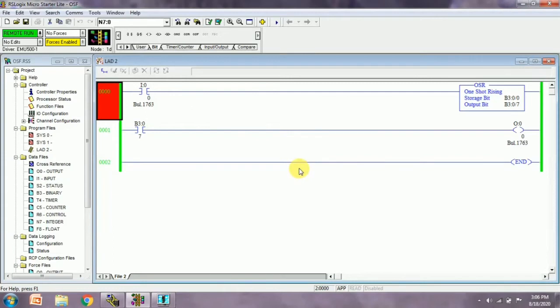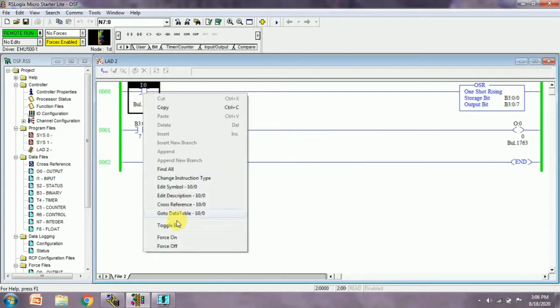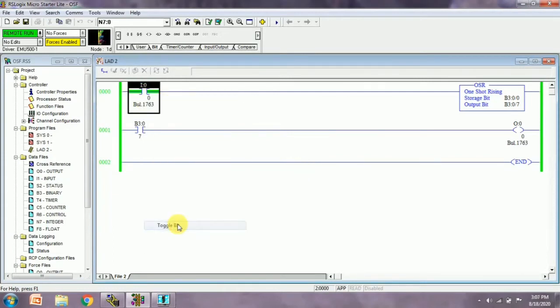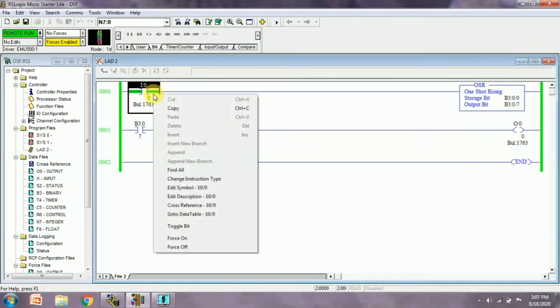After that, we have to run this program. Once we run the program, we have to give a toggle bit to our input. I'm giving a toggle bit - we can see it's pulsed for a fraction of seconds. Once again, I'm going to remove this toggle bit.